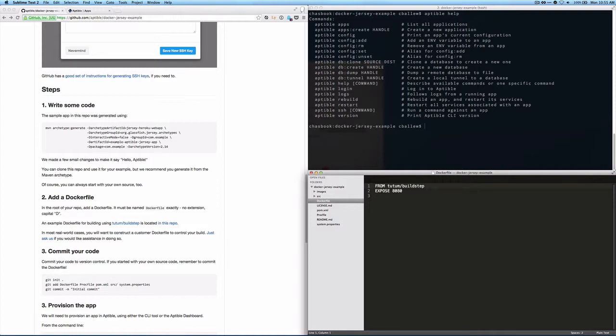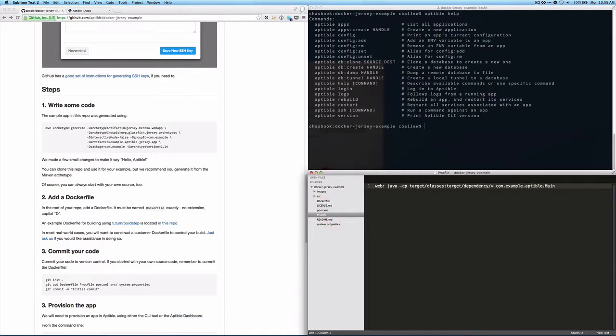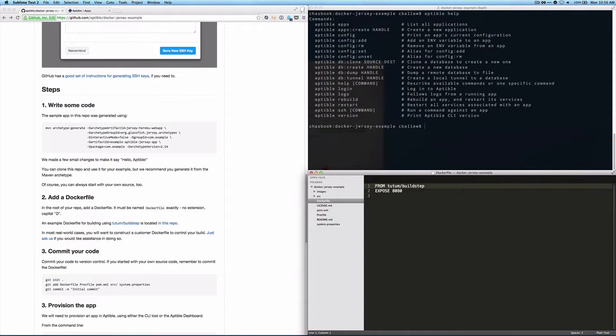So right here in build step, what build step requires is a separate file called a proc file to specify the processes that you want run by your application. Now, for Heroku, you need a proc file, but in a more sophisticated Dockerfile, we would just specify the process natively in the Dockerfile.